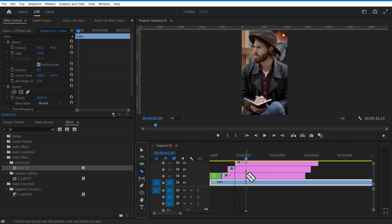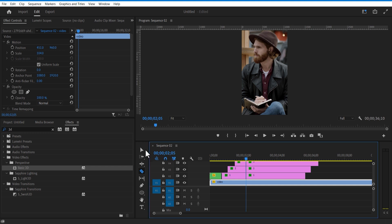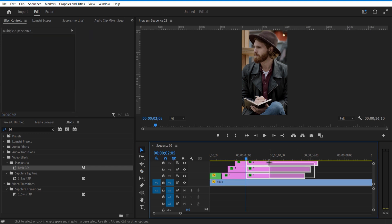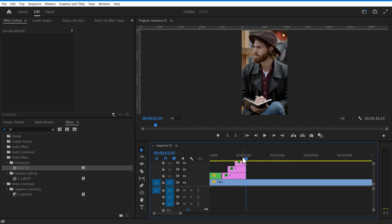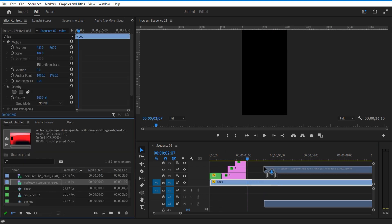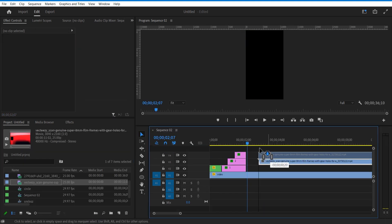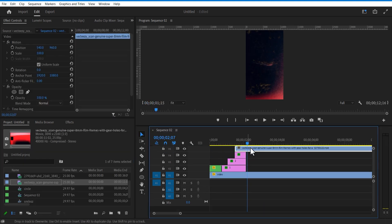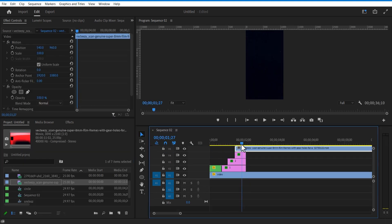Delete the unwanted portions. Now I'm going to add a film burn video overlay. Change blend mode to screen.